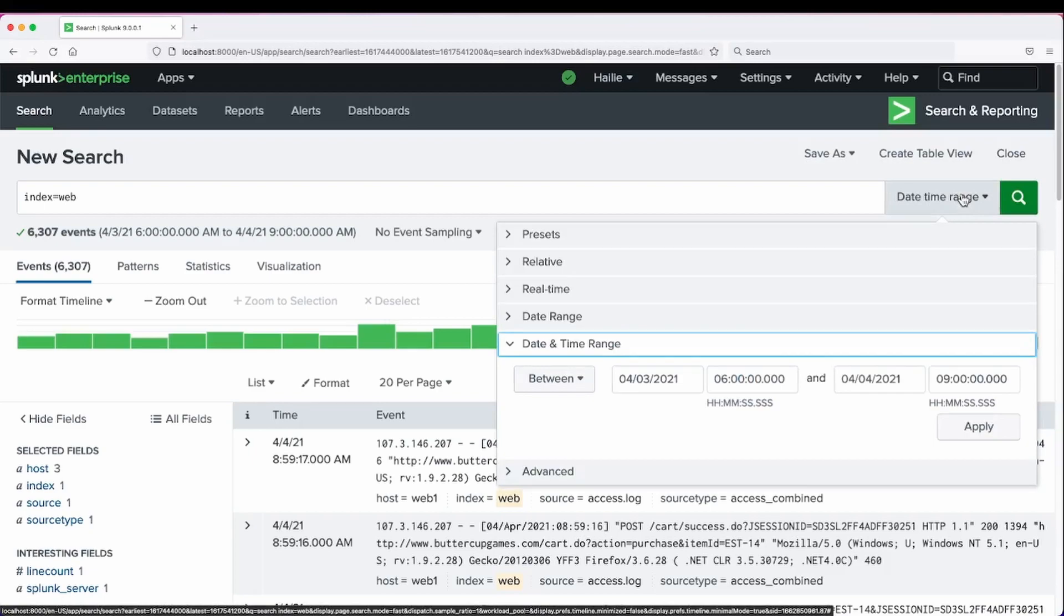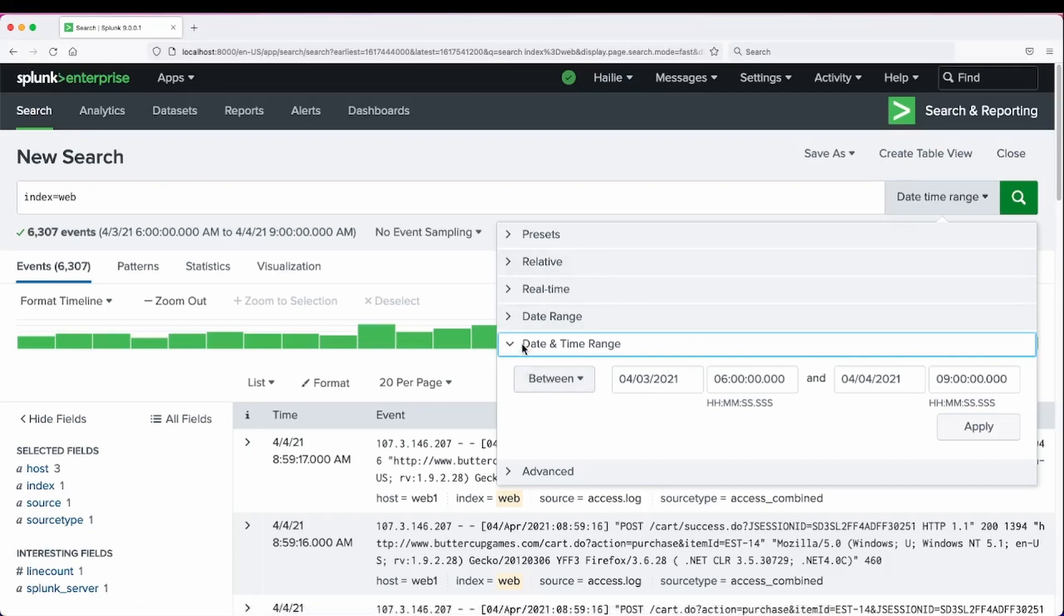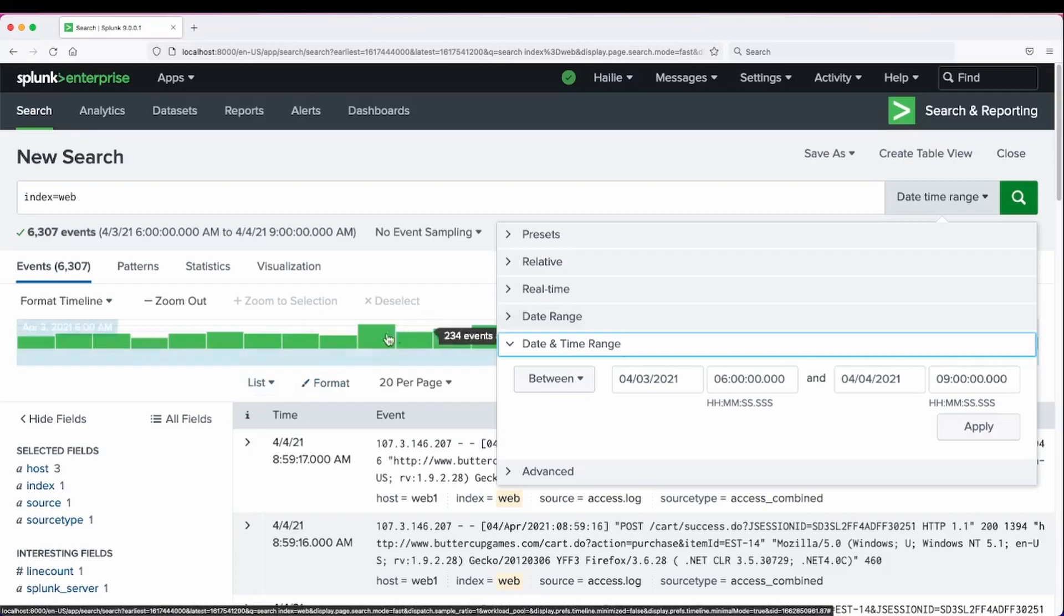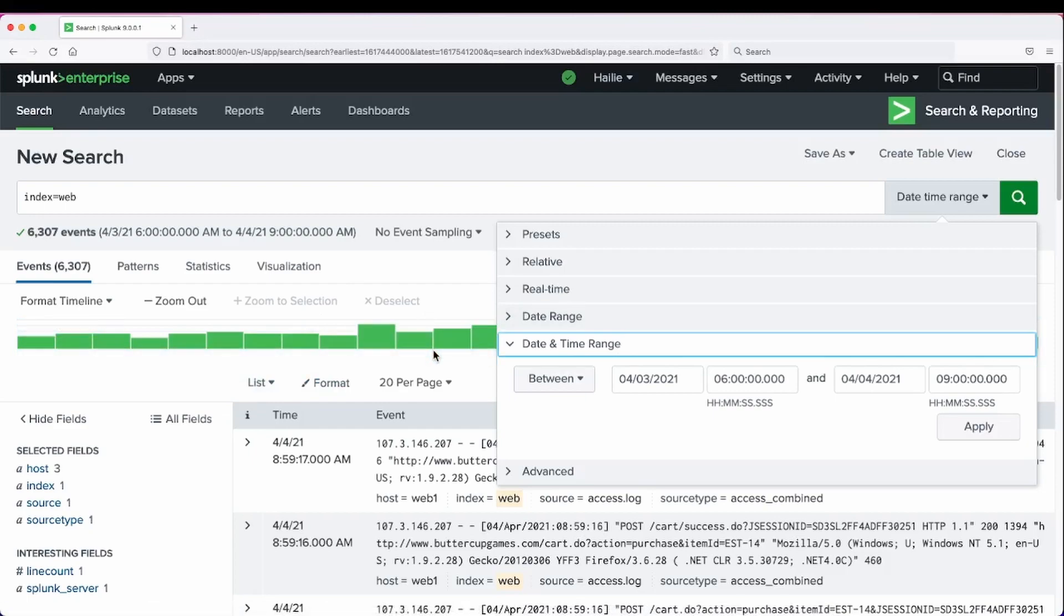When we zoom in to the timeline, it will also update our time picker value. We do not have to set our earliest and latest fields with dates. It will automatically populate in our date and time range since we zoomed in the timeline using the GUI.